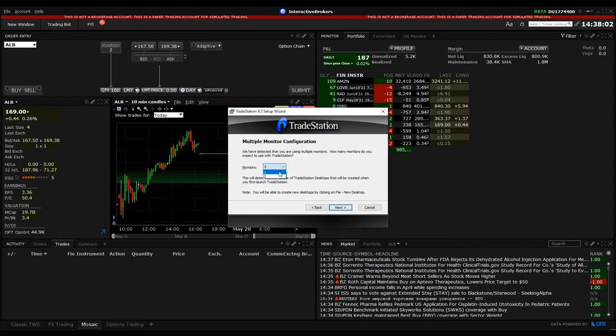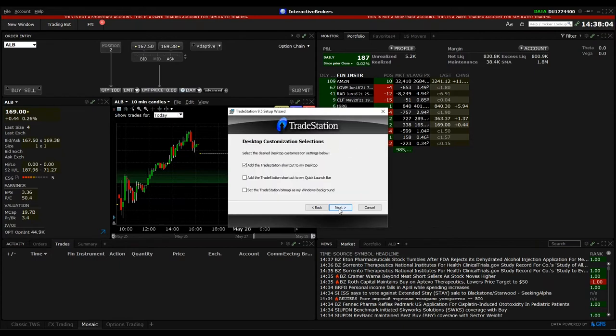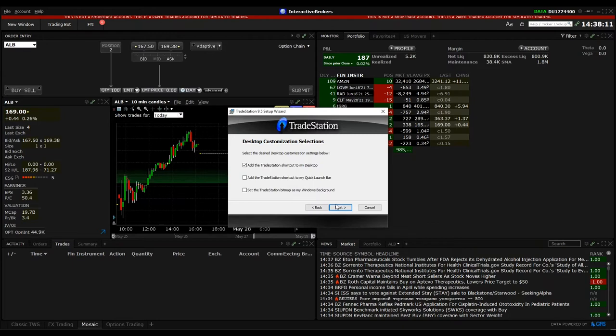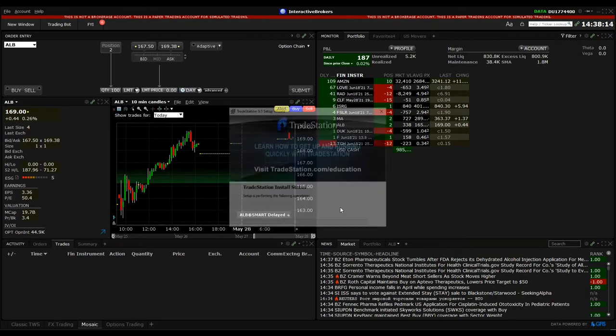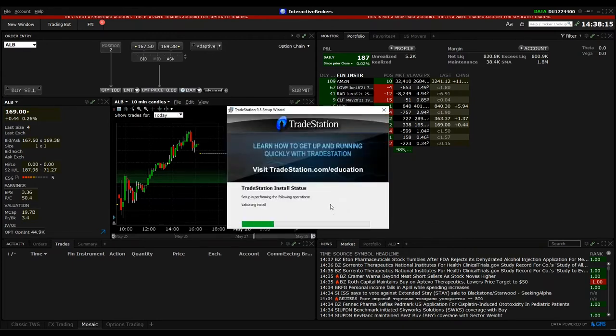We click to Next. You can even select how many monitors you're working with. And then if you want to add a shortcut to your desktop background and quick launch bar. I already unchecked. And then the installation of the TradeStation will start.